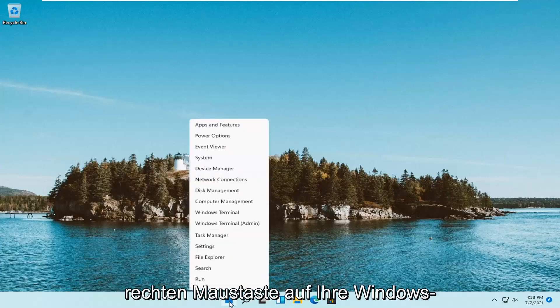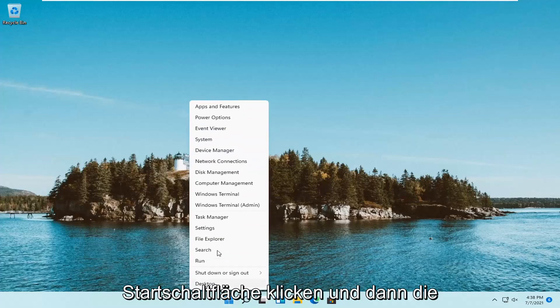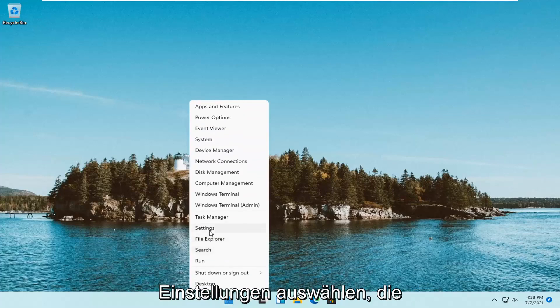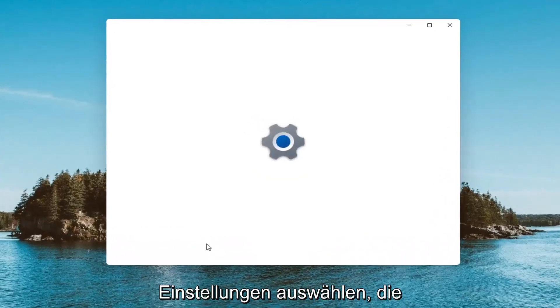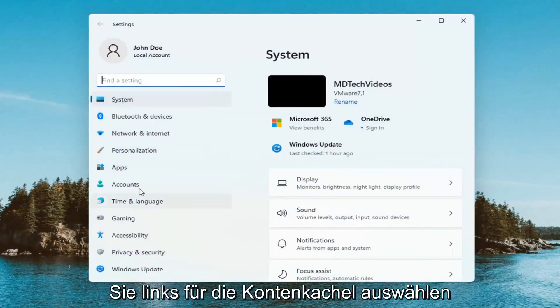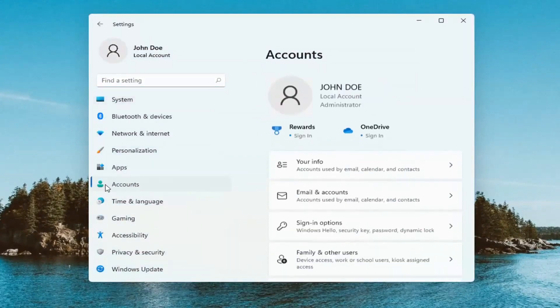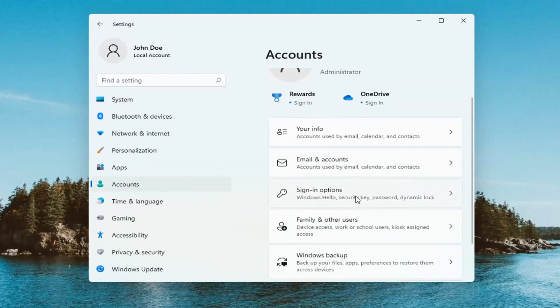All you have to do is right-click on your Windows start button and select Settings. Then select the Accounts tile on the left, and on the right side, select Sign-in options.